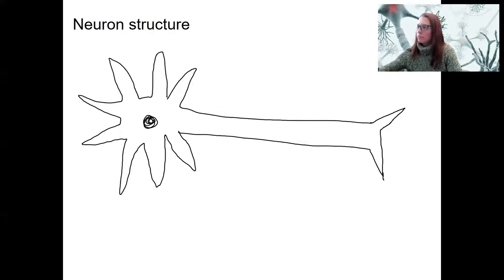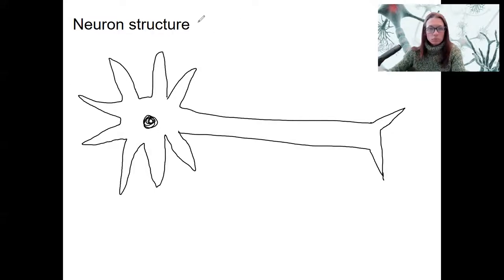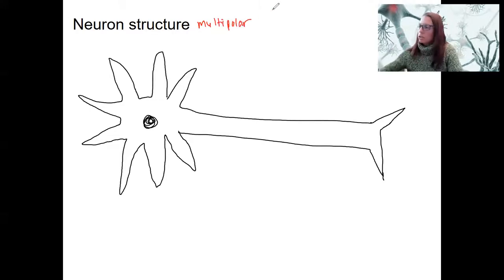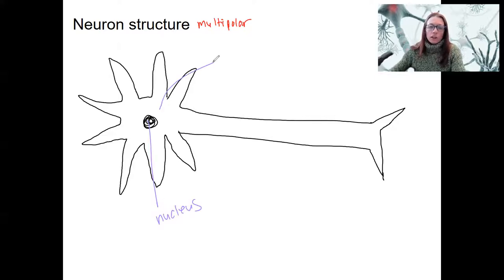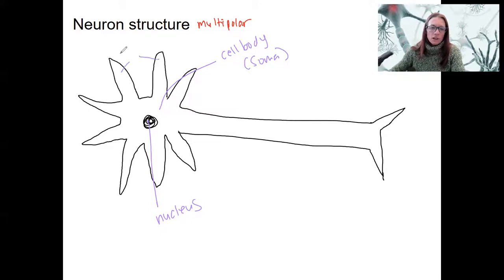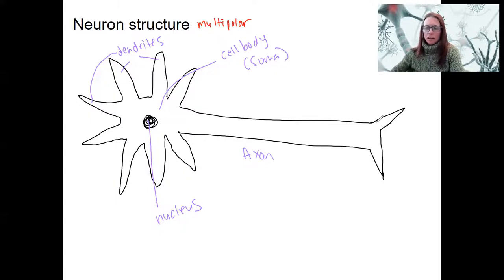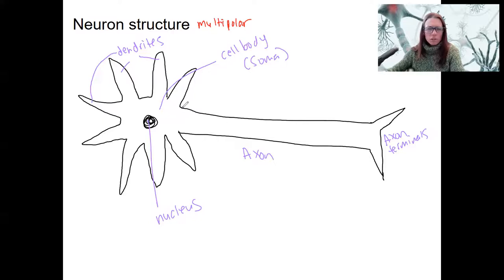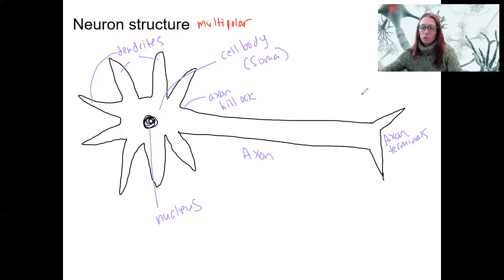So let's do some labeling here. This is a multipolar neuron. We've got our nucleus and our cell body, which is also called the soma for a neuron. We've got dendrites — all these things are dendrites — and one axon. We've got the axon terminals at the end. And one more: this structure right here, the very beginning of the axon, is called the axon hillock. Hillock means hill, and that's going to be an important structure for talking about action potentials.